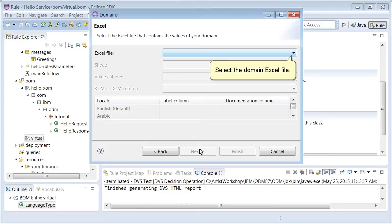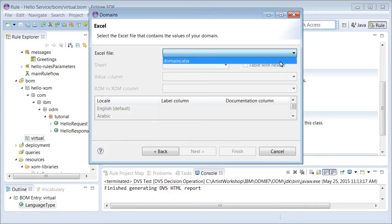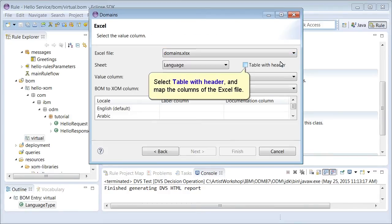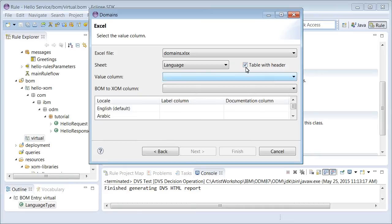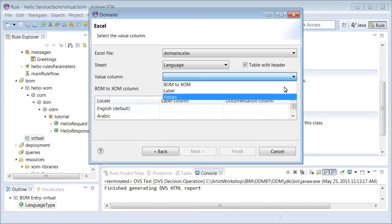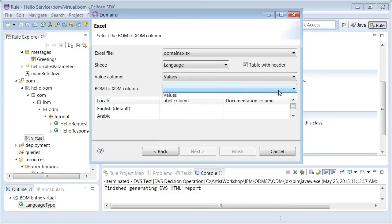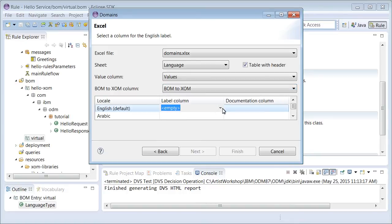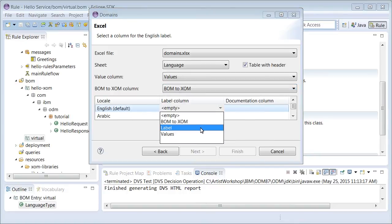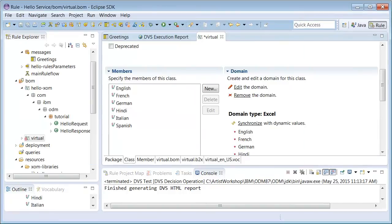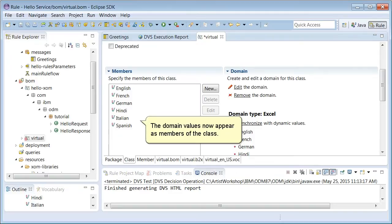Select the domain Excel file. Select table with header and map the columns of the Excel file. The domain values now appear as members of the class.